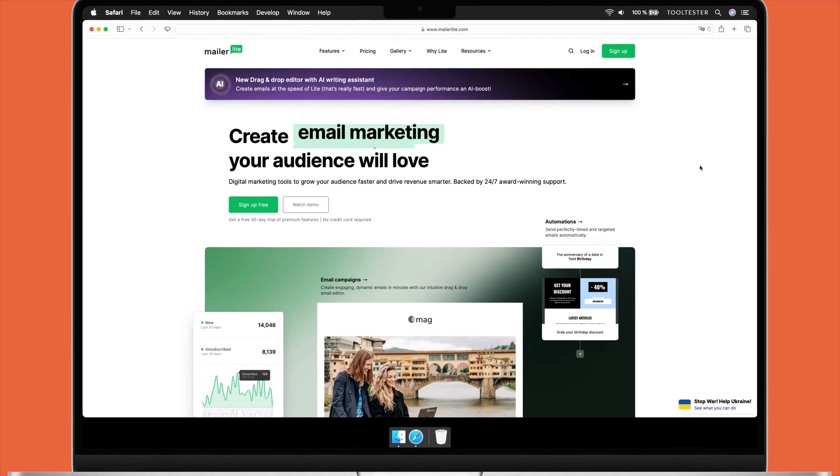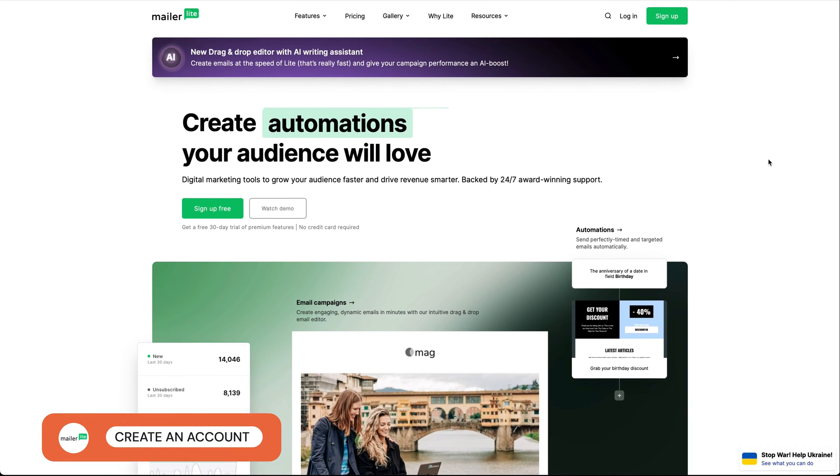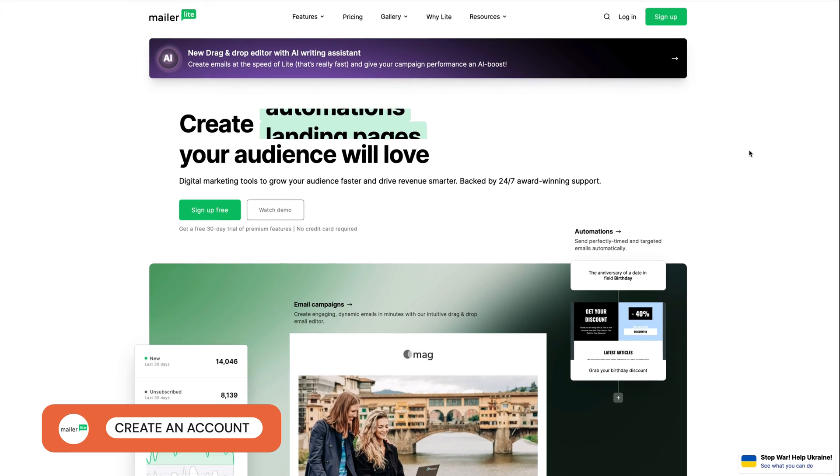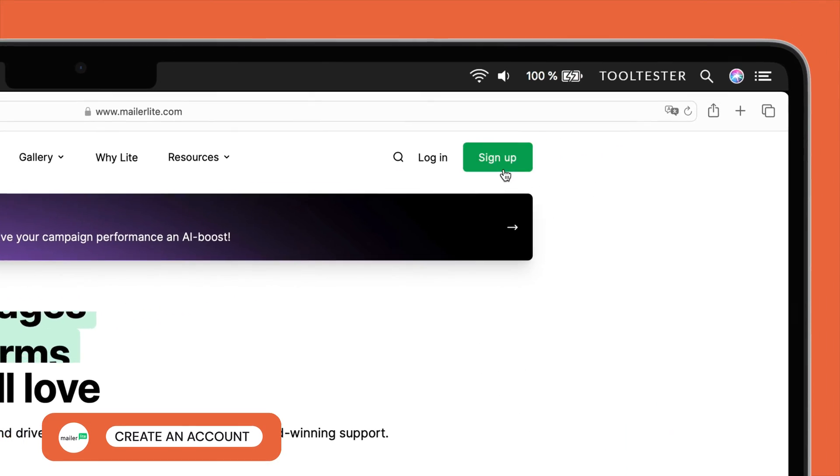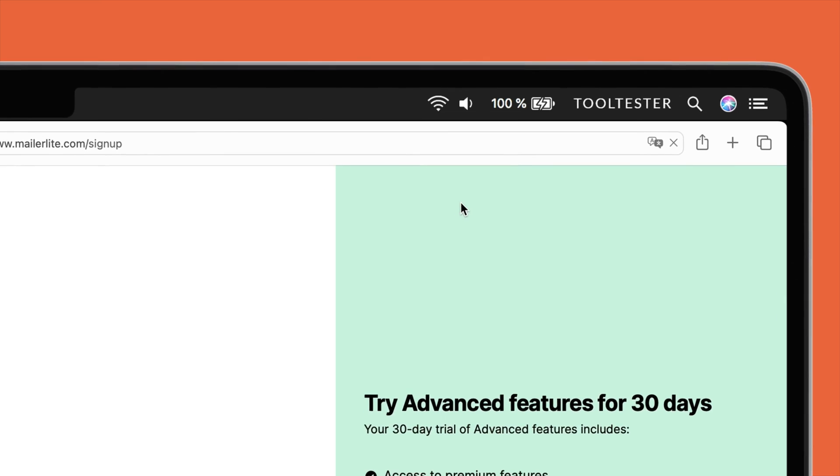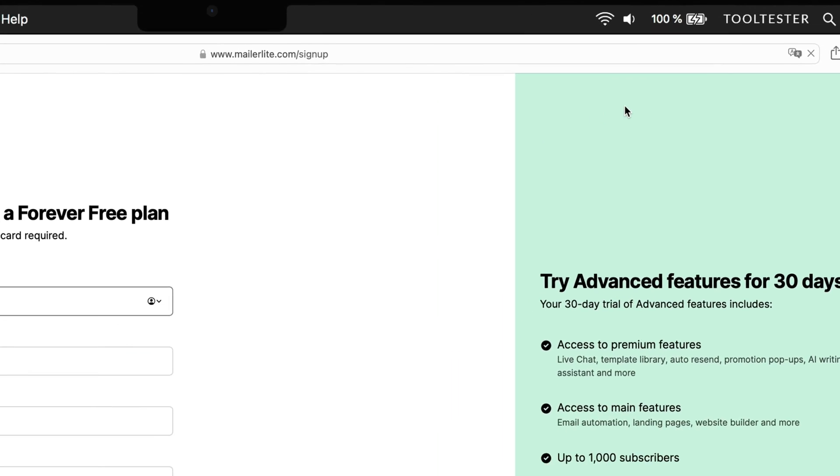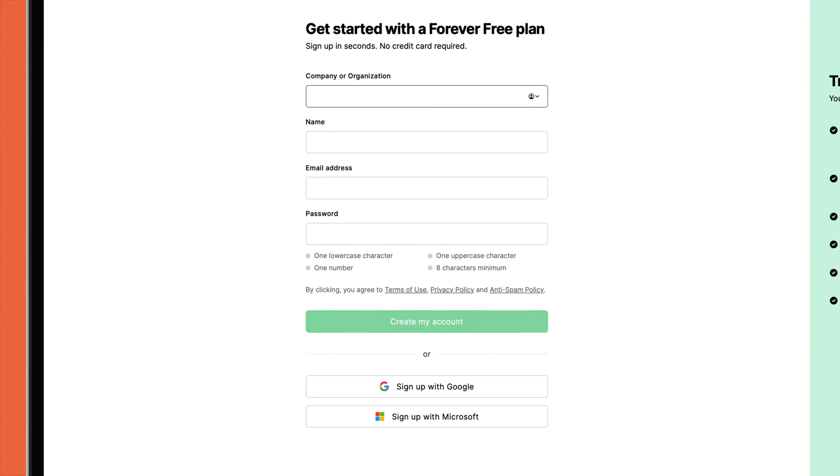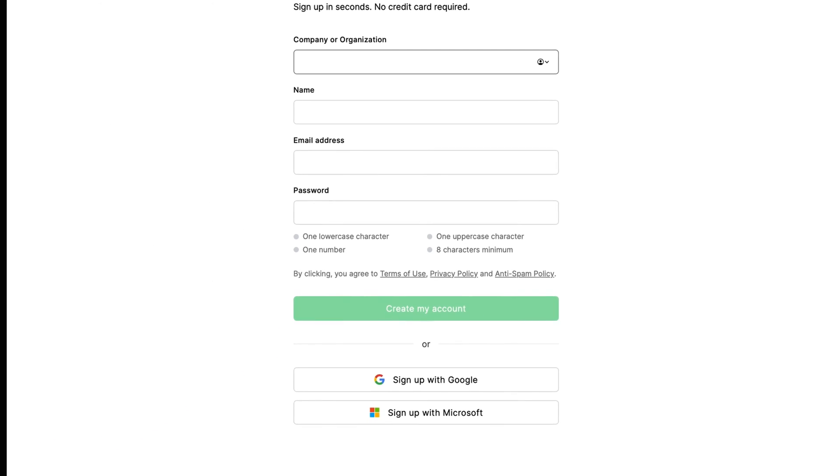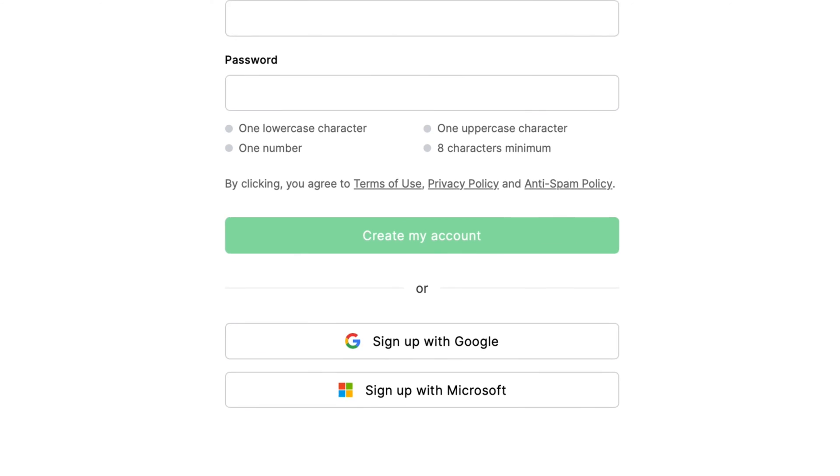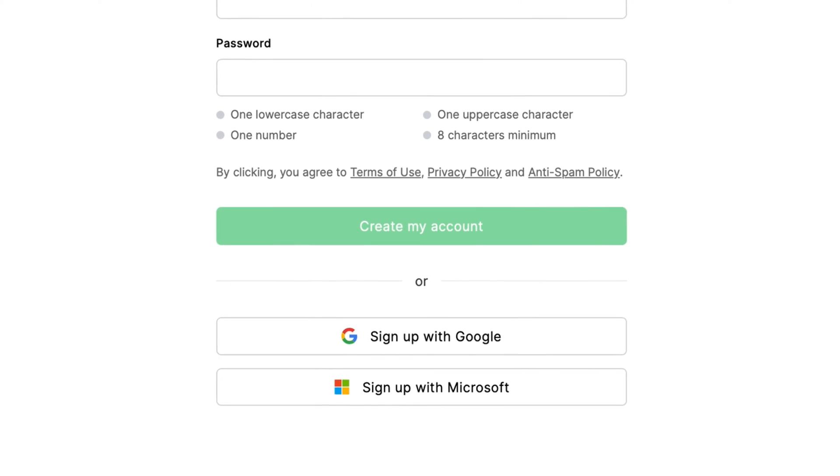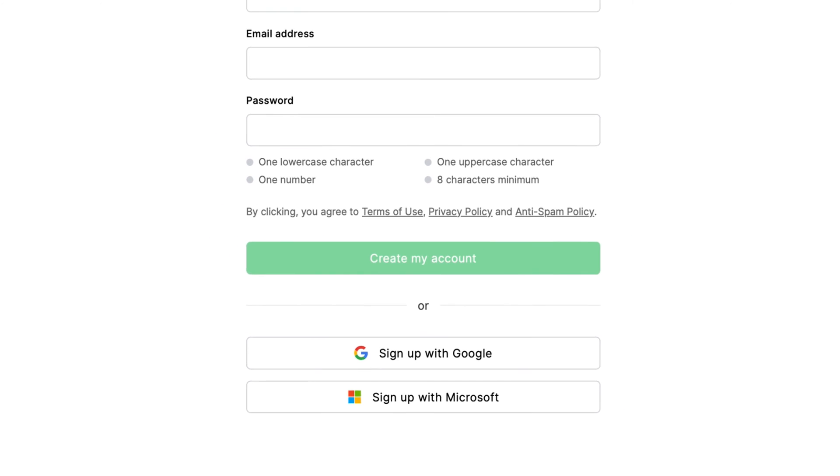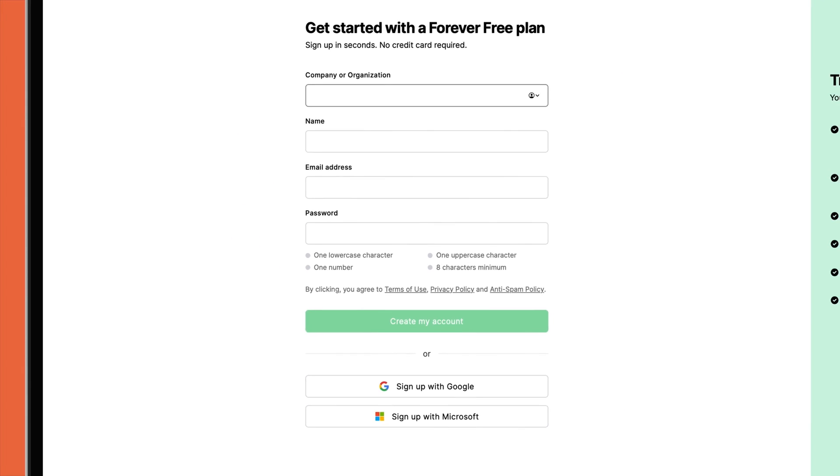To set up a MailerLite account, you can click on the link we've included in the description. Once you're on the MailerLite homepage, click on the Sign Up button at the top right hand corner. From here, you'll be redirected to the Sign Up page where you'll be given the choice between signing up with your email address or through your Google or Microsoft account. For this tutorial, we'll choose the Email Sign Up option.